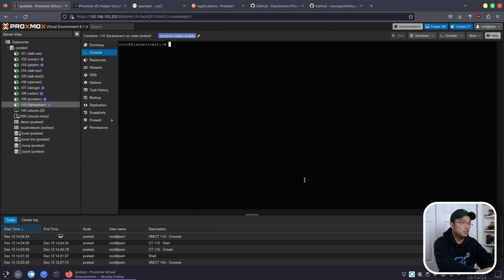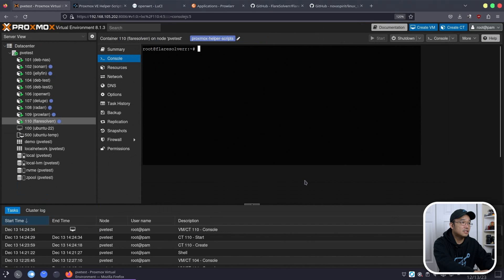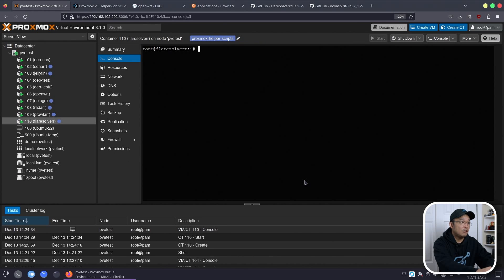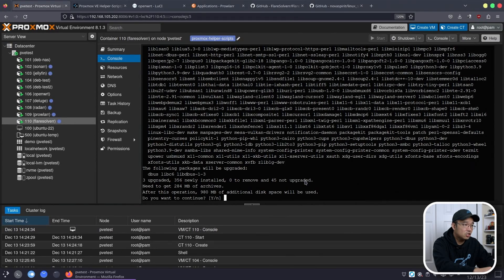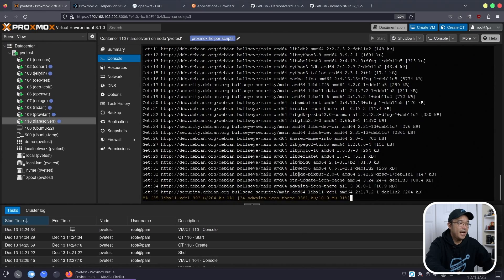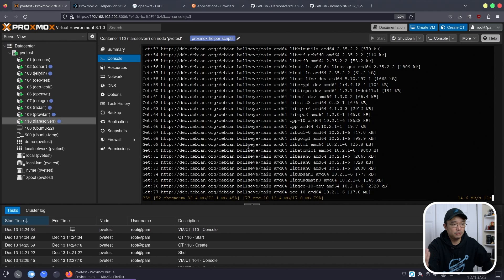So we're going to do apt install Python 3, git, Chromium, XVFB, and Python 3-pip. Hit enter and let this all install at once. It's going to cost 980 megabytes, which is not too bad. Depending on the speed of your computer and your internet, this might take a while. While we're waiting, I'm going to pop over to the GitHub of FlareSolver. One thing they mention is that they provide an example systemd FlareSolver service file, but I cannot find it in this resource at all — maybe they removed it.